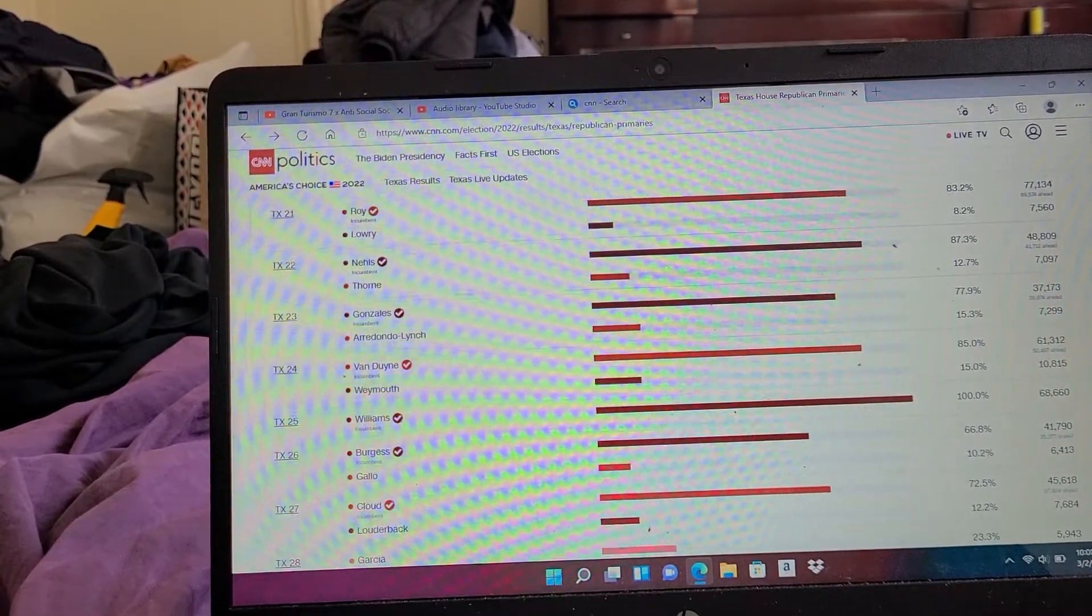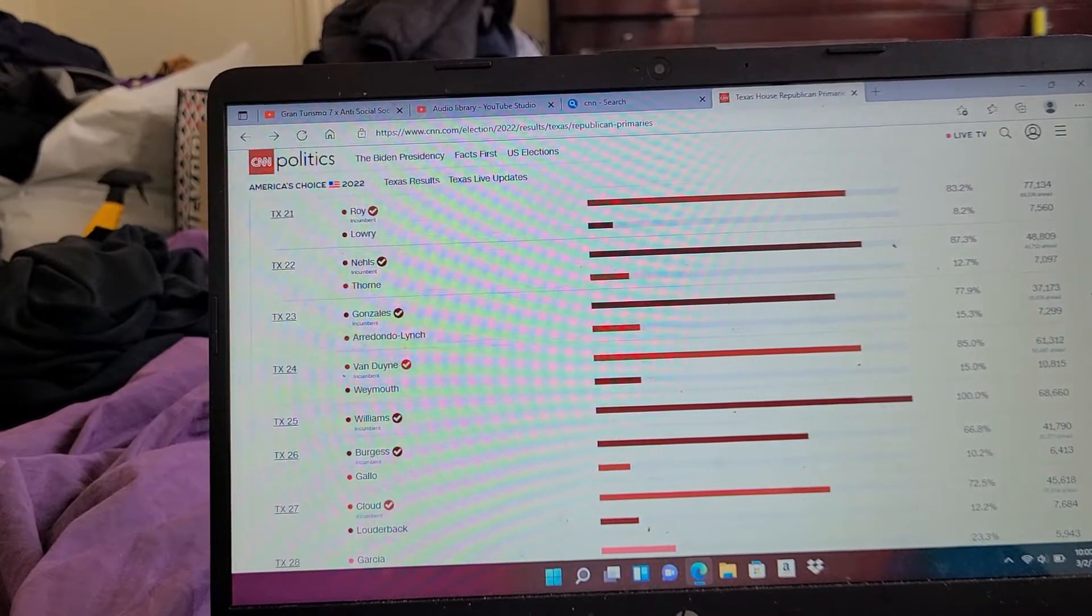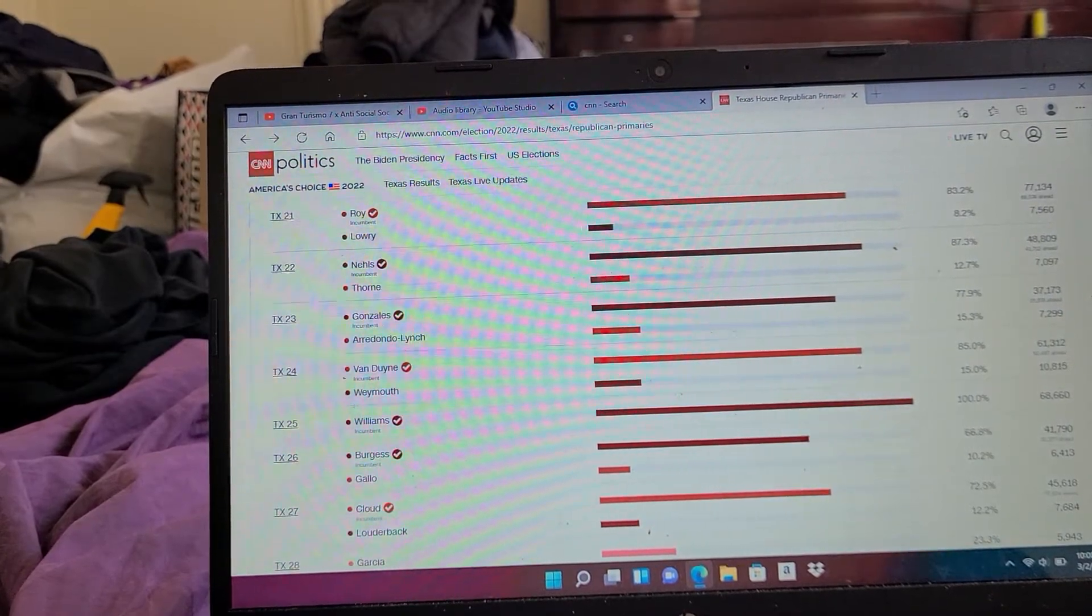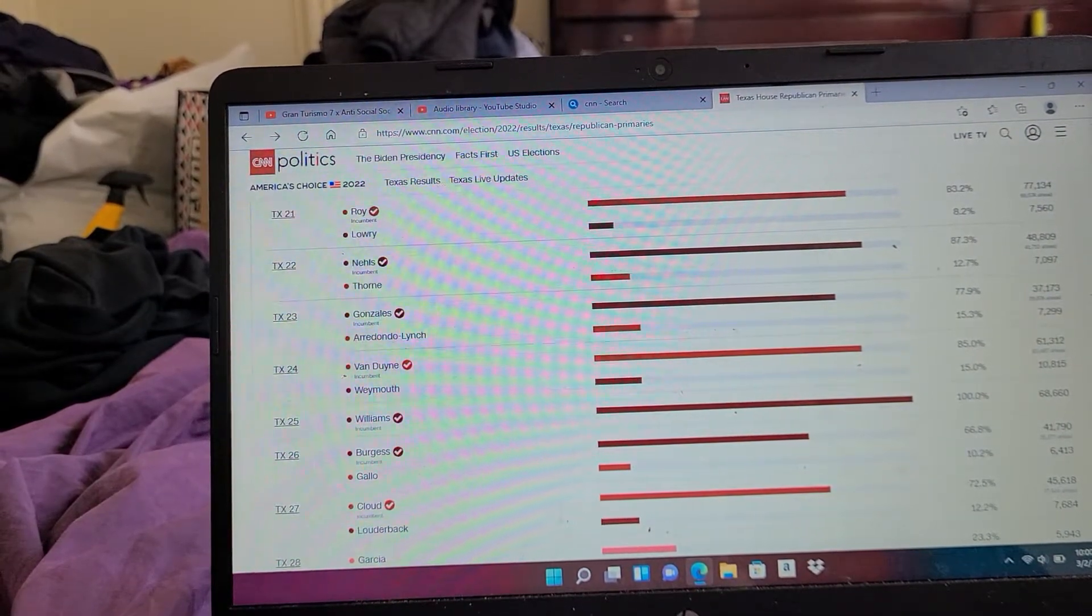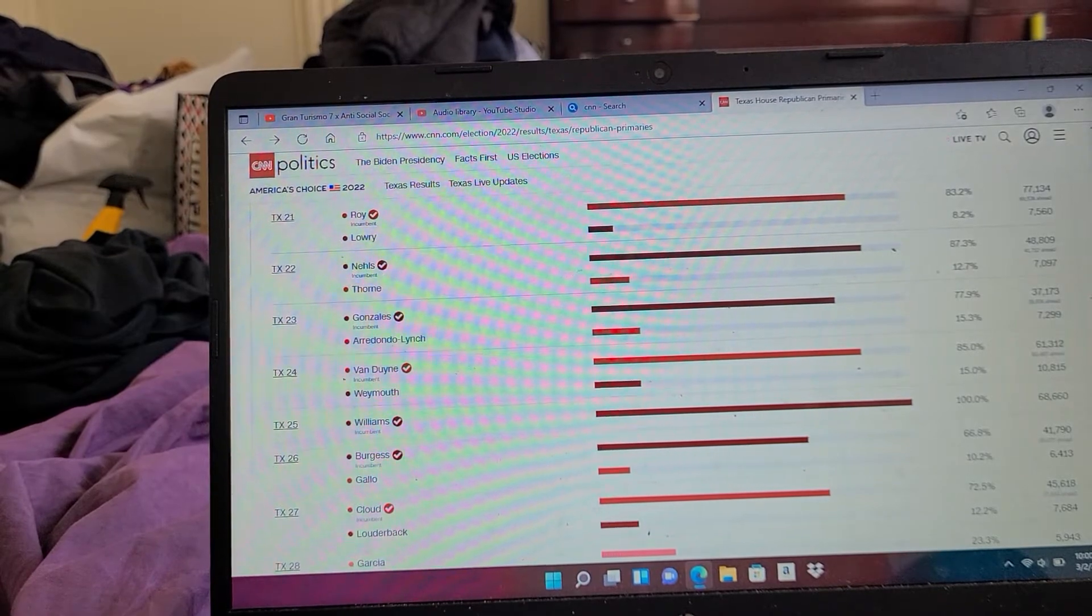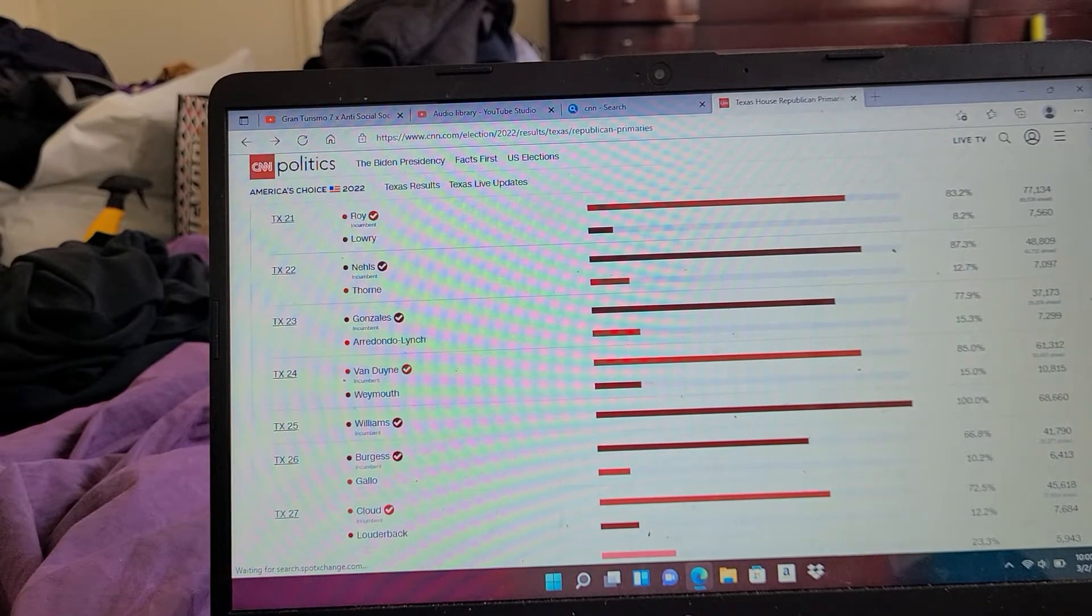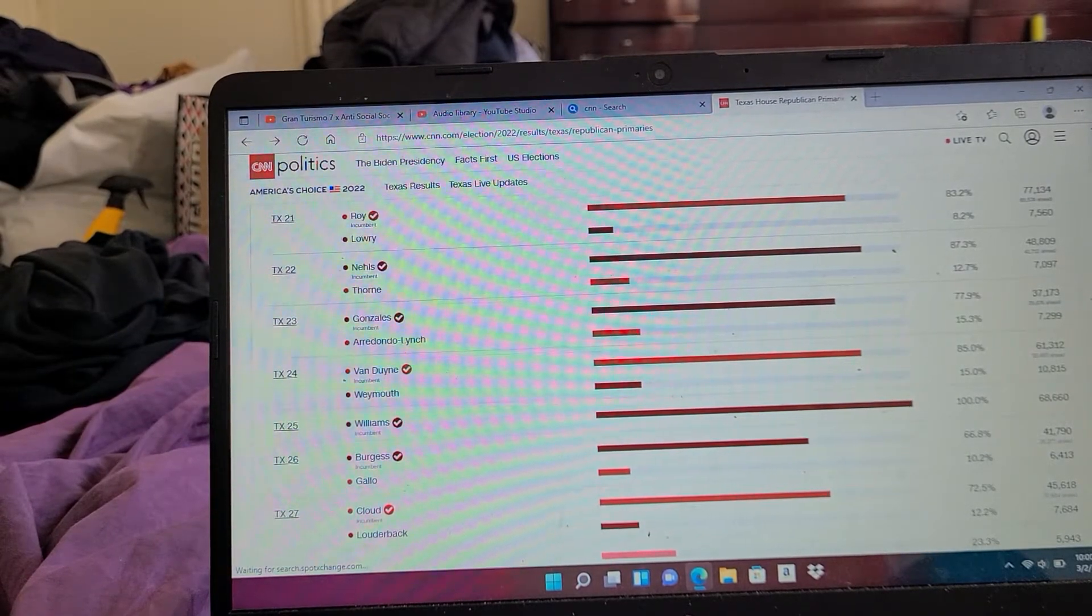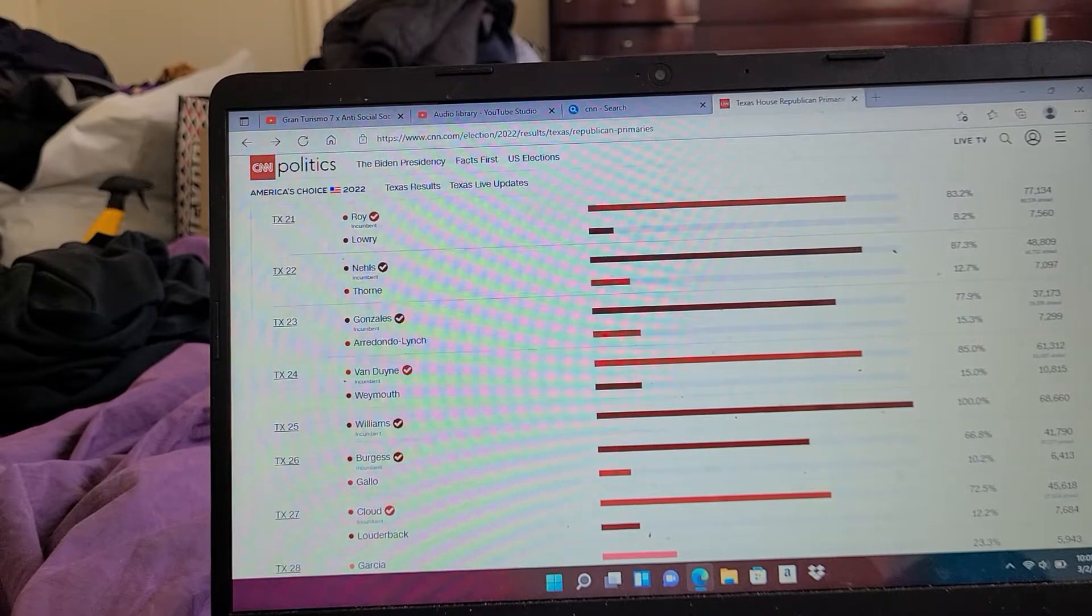Texas 24: Van Duyne 85%. Texas 25: Williams 100%. Texas 26: Burgess 66%. Texas 27: Cloud 72%.